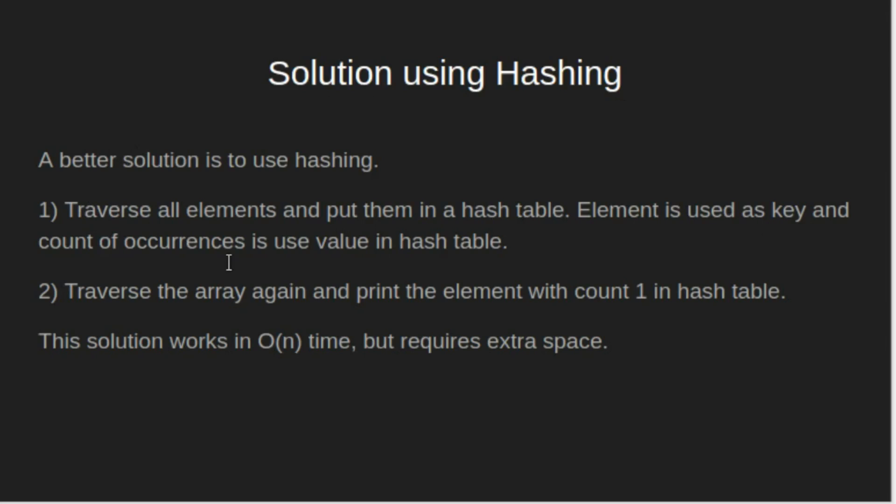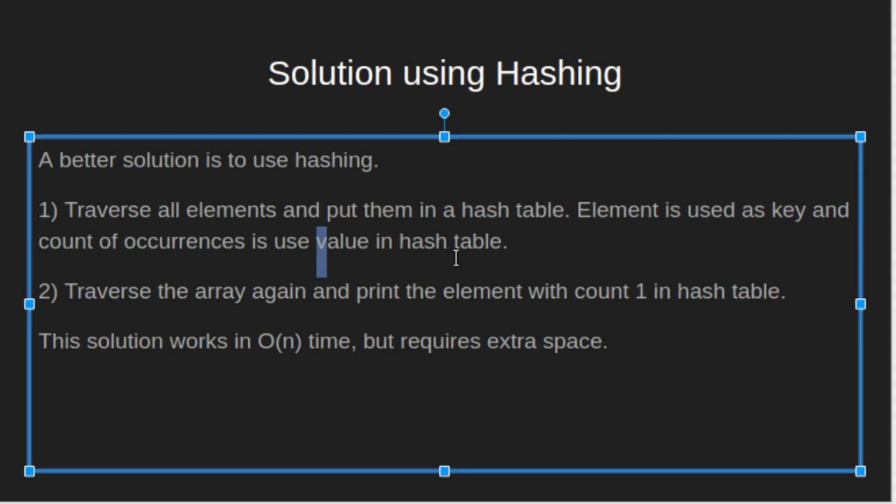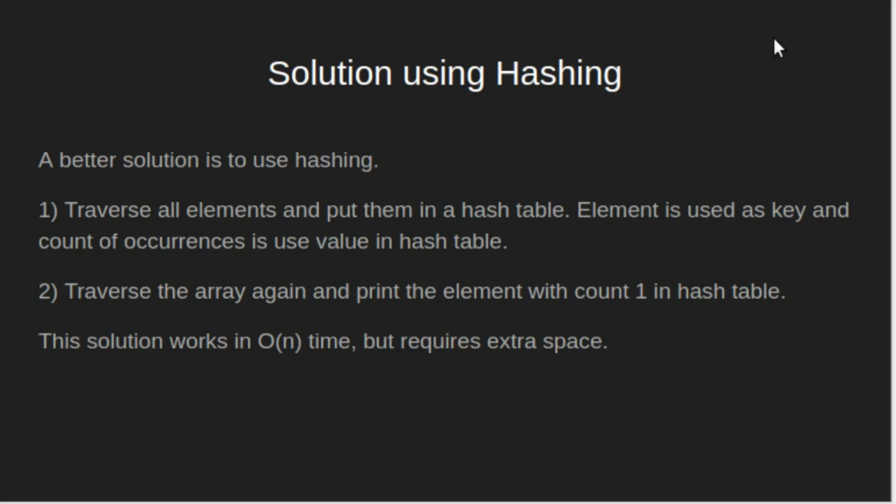Element is used as key and count of occurrences is used as value. Traverse the array again and print the element with count 1 in hash table. This solution works in O of n time but requires extra space.